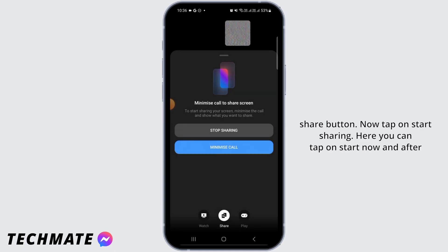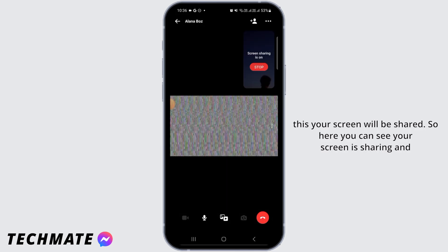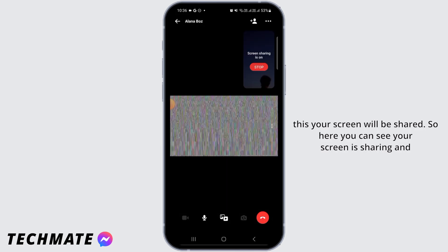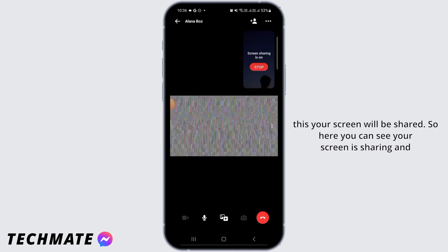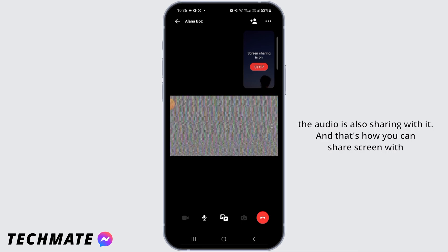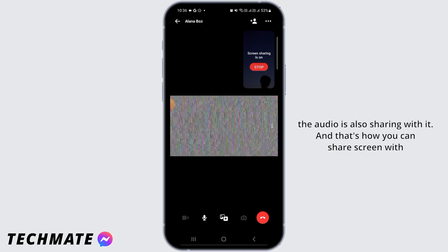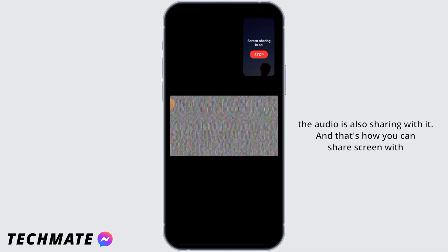Here you can tap on start now, and after this your screen will be shared. Here you can see your screen is sharing and the audio is also sharing with it. And that's how you can share screen with audio in Messenger.